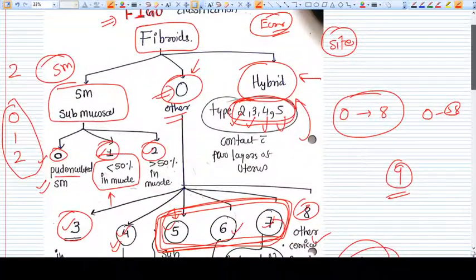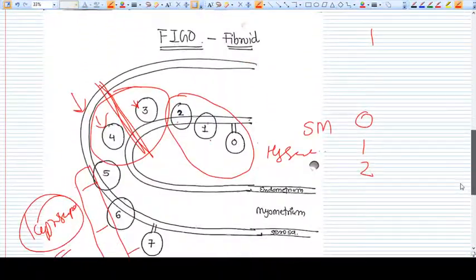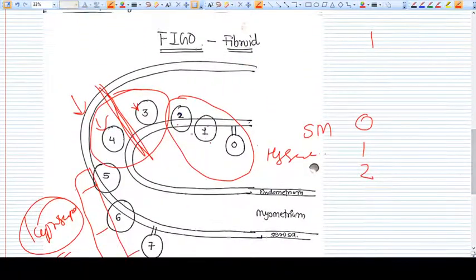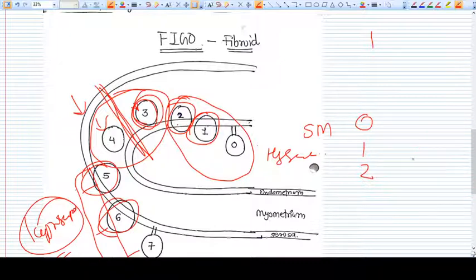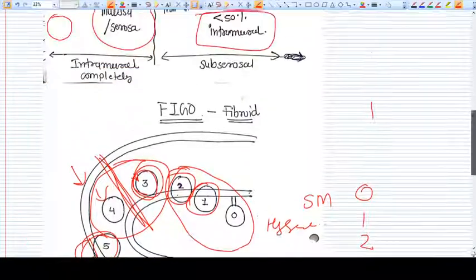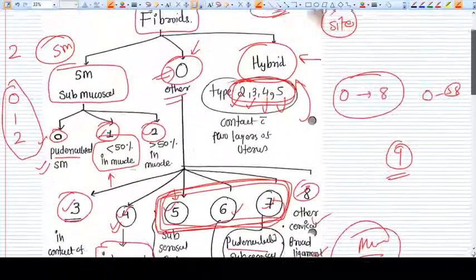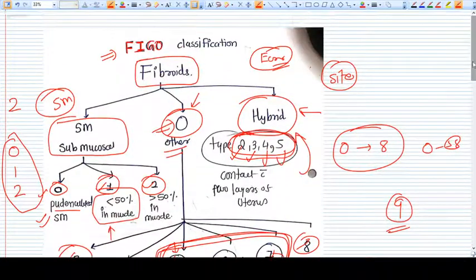Hybrid fibroids include types one, two, three, five, and six — fibroids that are in contact with two layers of the uterus. So this was the FIGO classification of fibroids.